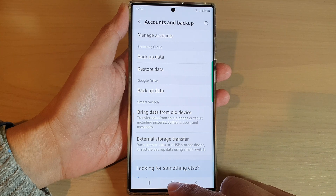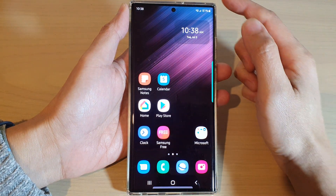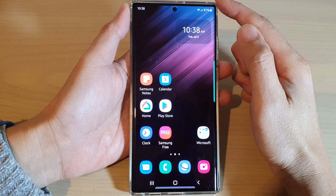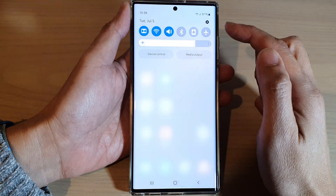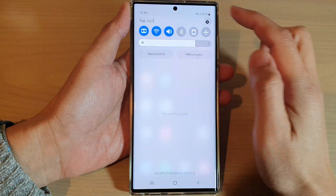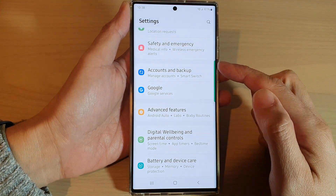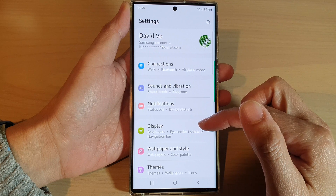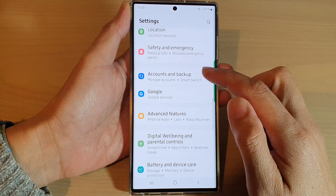First, tap on the home button to go back to the home screen. From the home screen, swipe down at the top and tap on the settings icon. In Settings, go down and tap on Accounts and Backup.